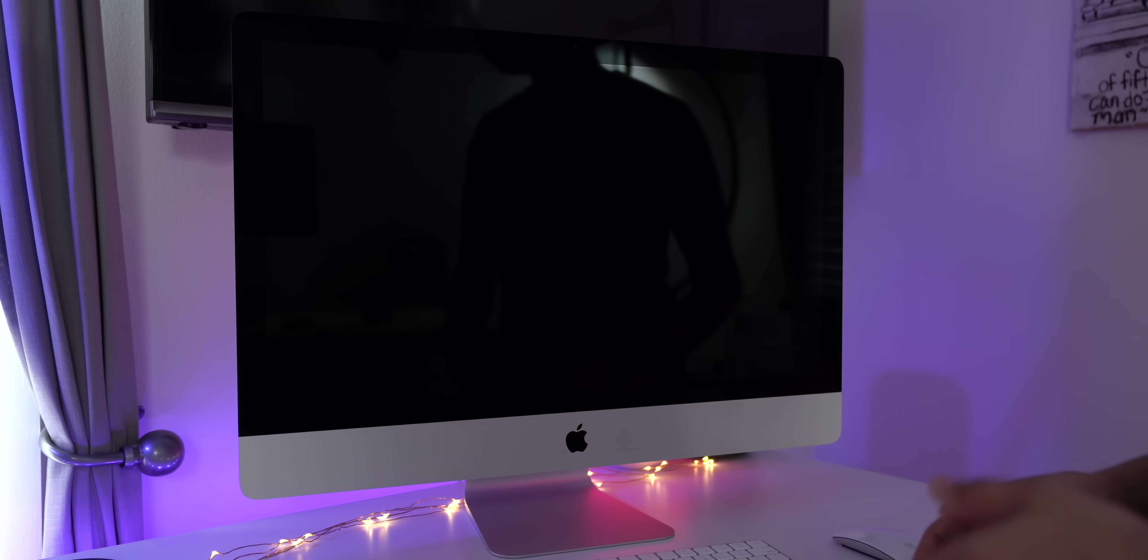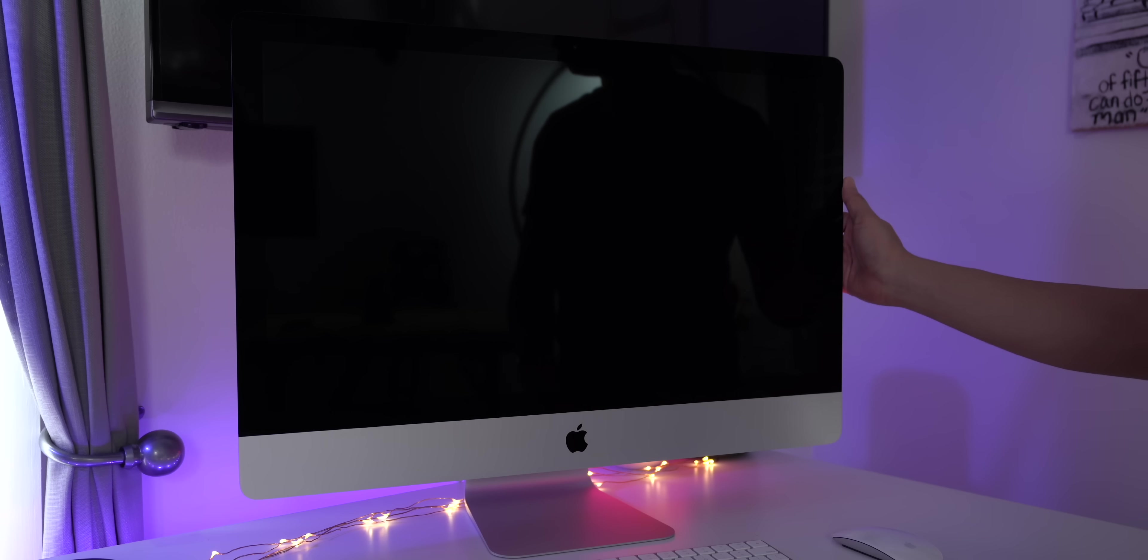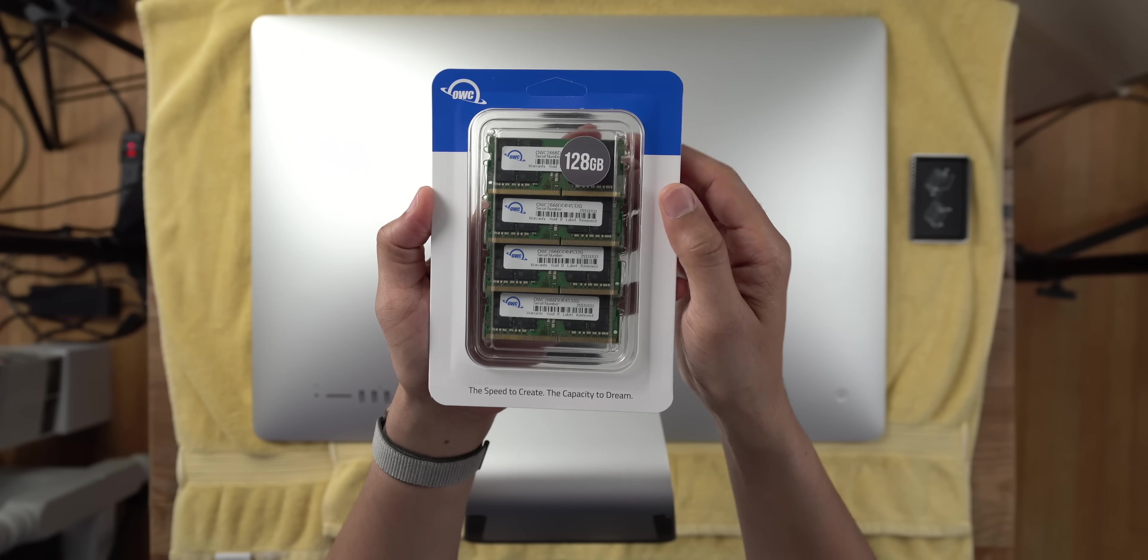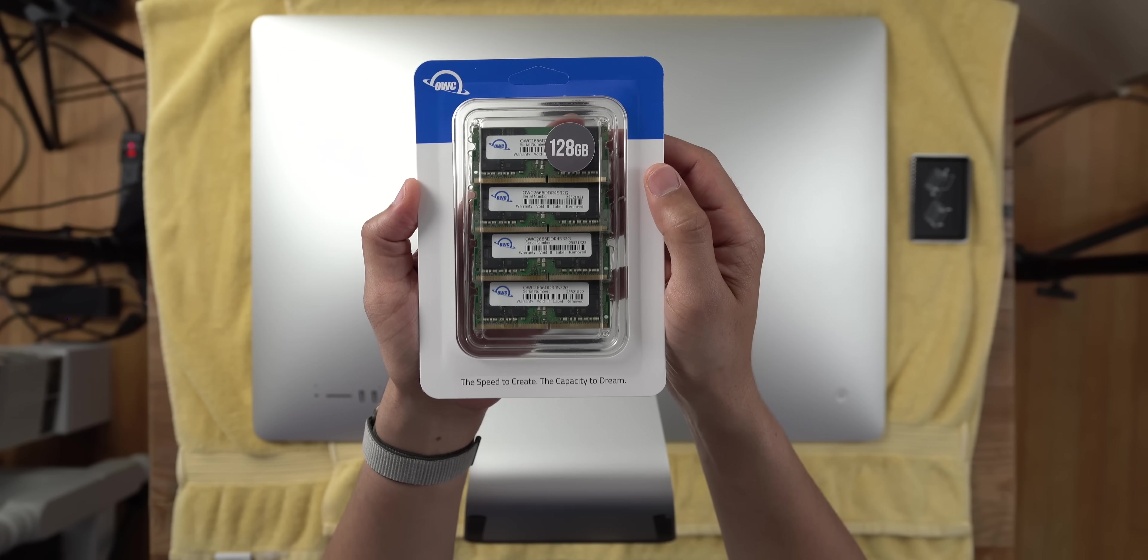How's it going guys, Jeff Benjamin with 9to5Mac. In this video, I'm going to show you how to upgrade your 5K 2019 iMac with a whole lot of memory.